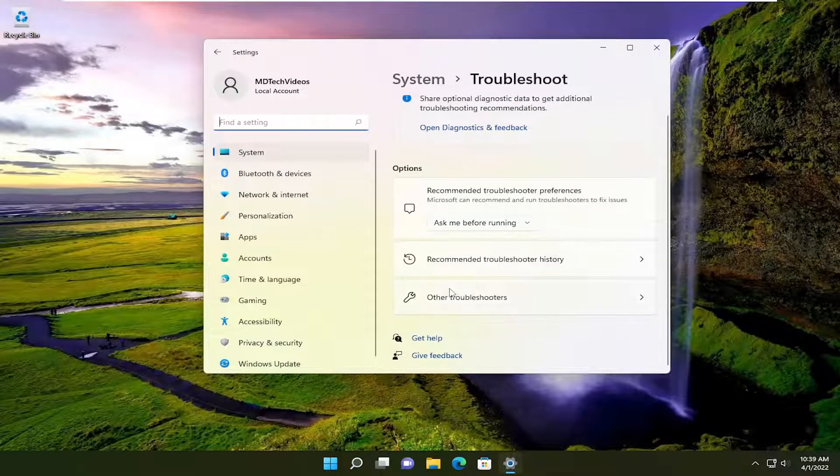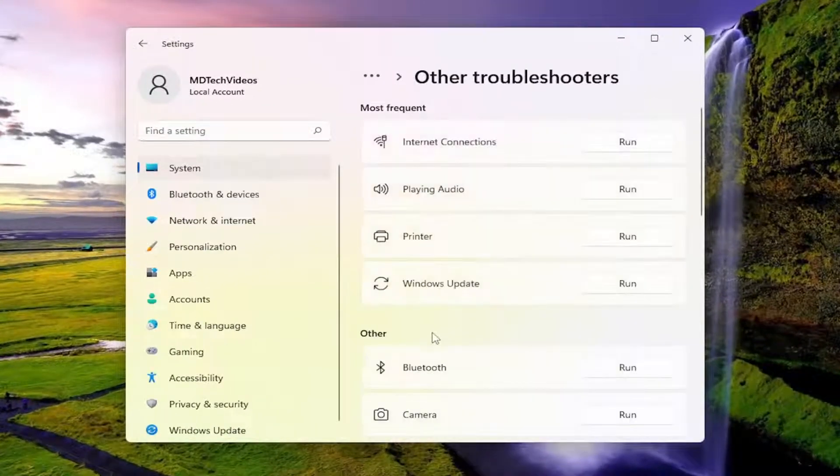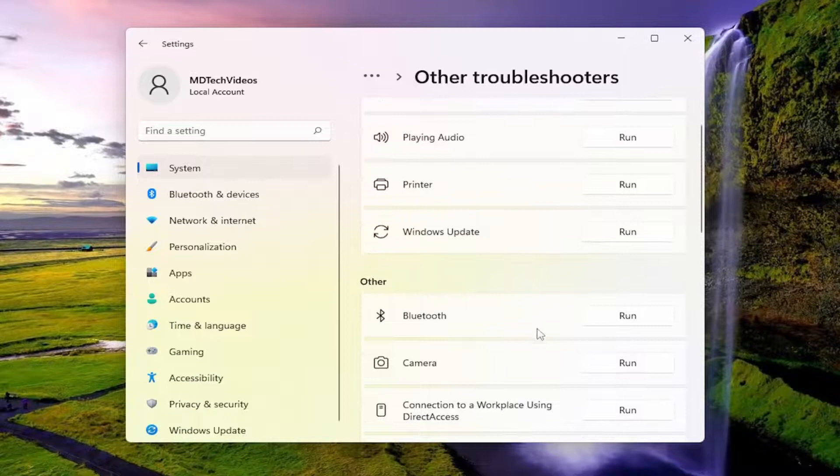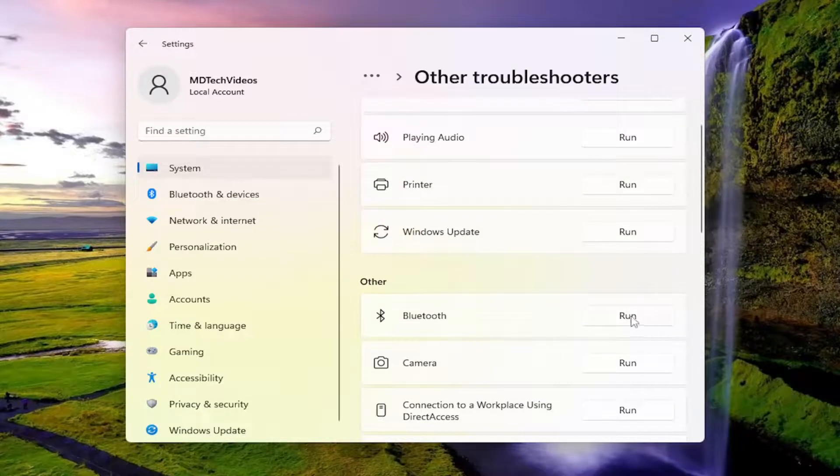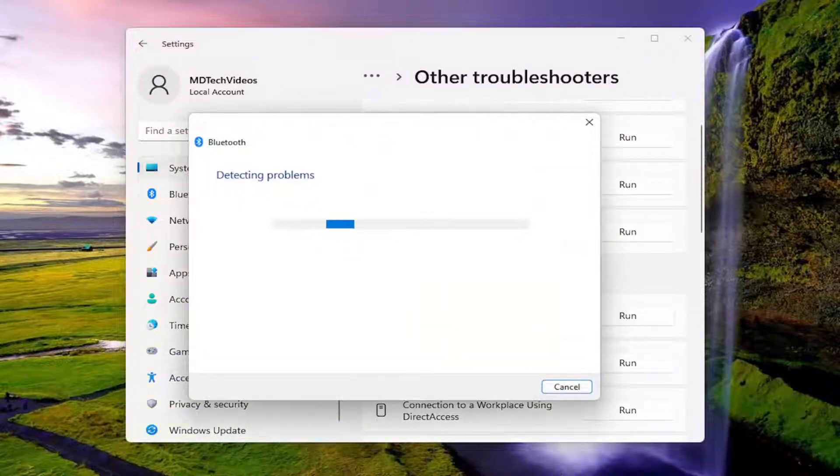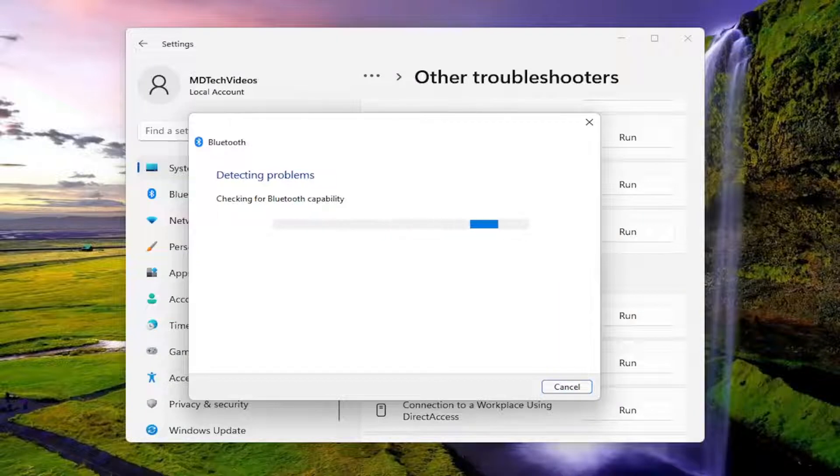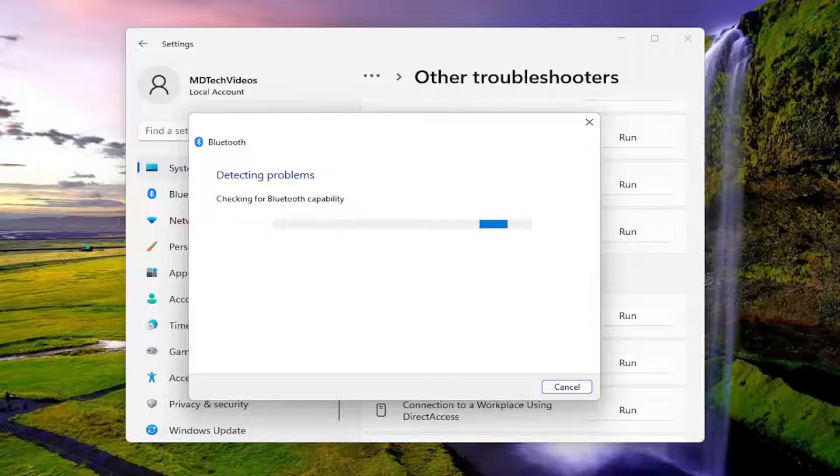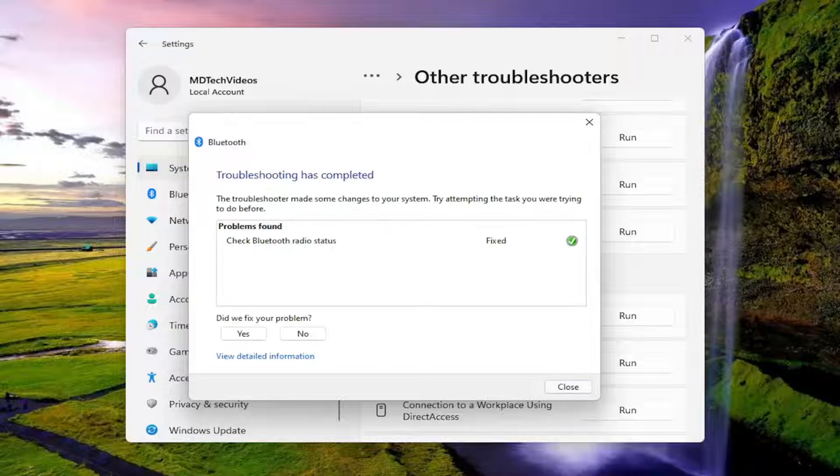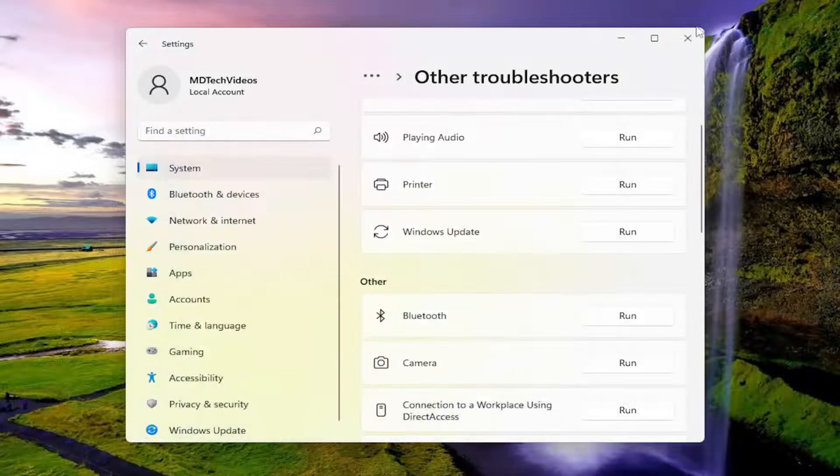On the right side, select other troubleshooters. And then you want to scroll down underneath other and select Bluetooth and then the run button that corresponds to it. You can see it did resolve an issue here. So go ahead and close out of here.